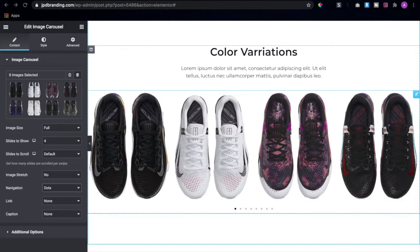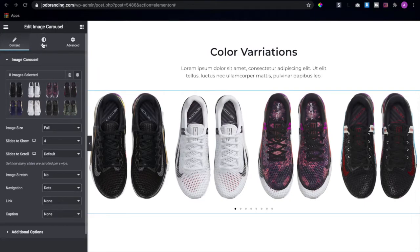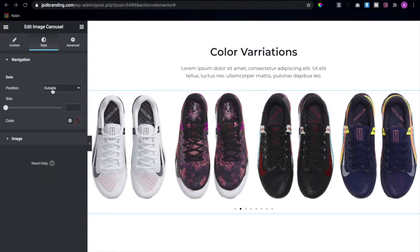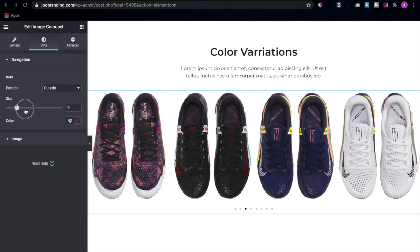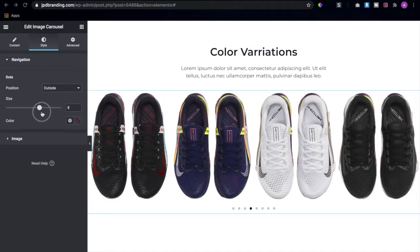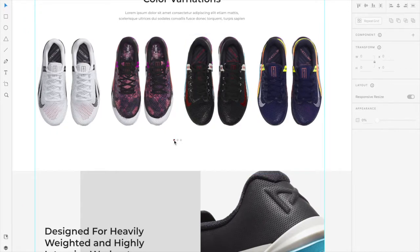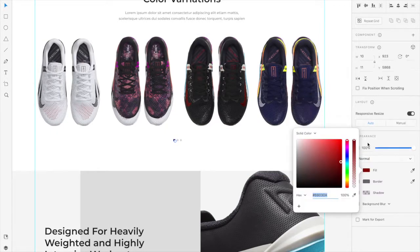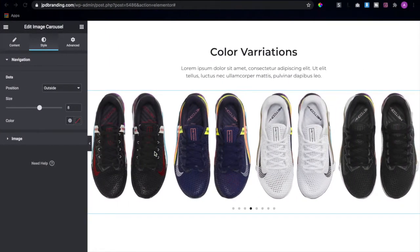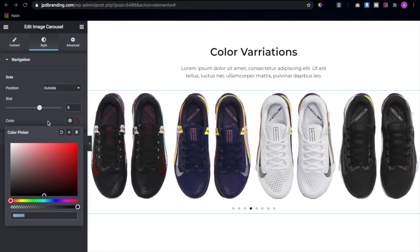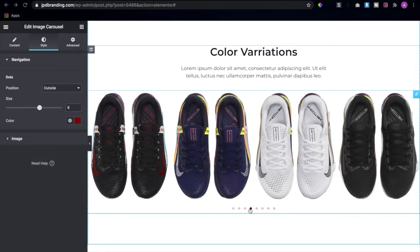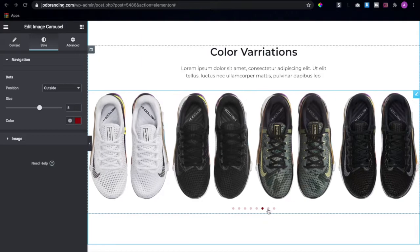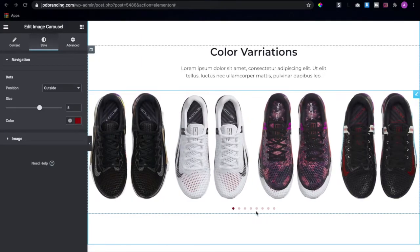Automatically the arrows will be gone. Come down to the style tab — the dots position is outside, that's fine — we're going to increase the size to what we're okay with. Now let's grab this color that we have here and use it where it says color. As you can see it automatically changes the color. The active color is red while the non-active tabs are a faded red.